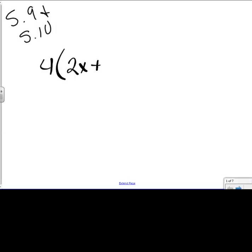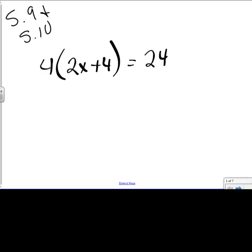We're just going to jump right in and look at problems that are just a little more complex, but we are solving equations, meaning that there will be an equal sign in each of these problems. The end result should be numbers on one side and your letter on the other side.